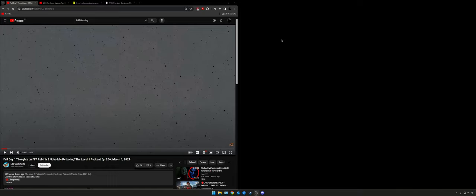Hey everybody, welcome back to the channel. Today we're going to be doing a video looking at the current audio improvements that Phil is saying he's making. We're going to go over how he has his system set up. We're going to look at two videos: Friday's podcast where he goes into more detail of what he's actually doing, and a walkthrough from when Phil first got the Focusrite 2i2 and the microphone back in 2015.